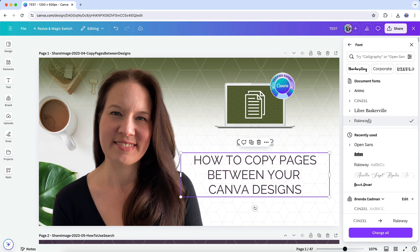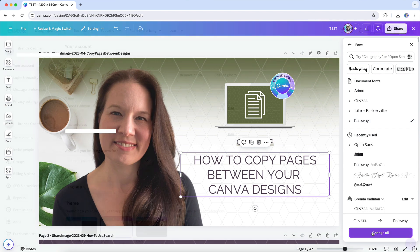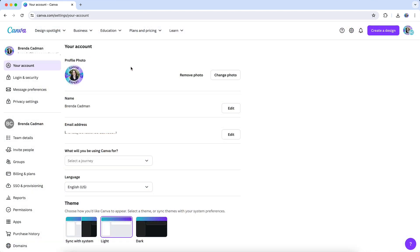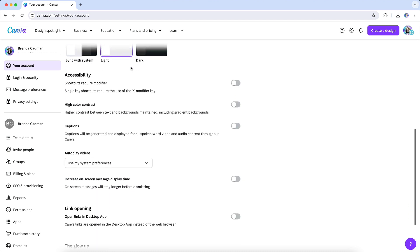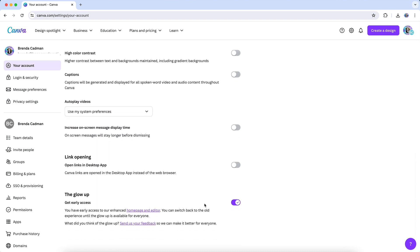Admittedly, there has been a lot of feedback from Canva users saying that this update has significantly slowed down their workflow, so I do encourage you that if you have feedback about the new Glow Up interface, use the option in your Canva account settings area to submit your thoughts on the new layout.